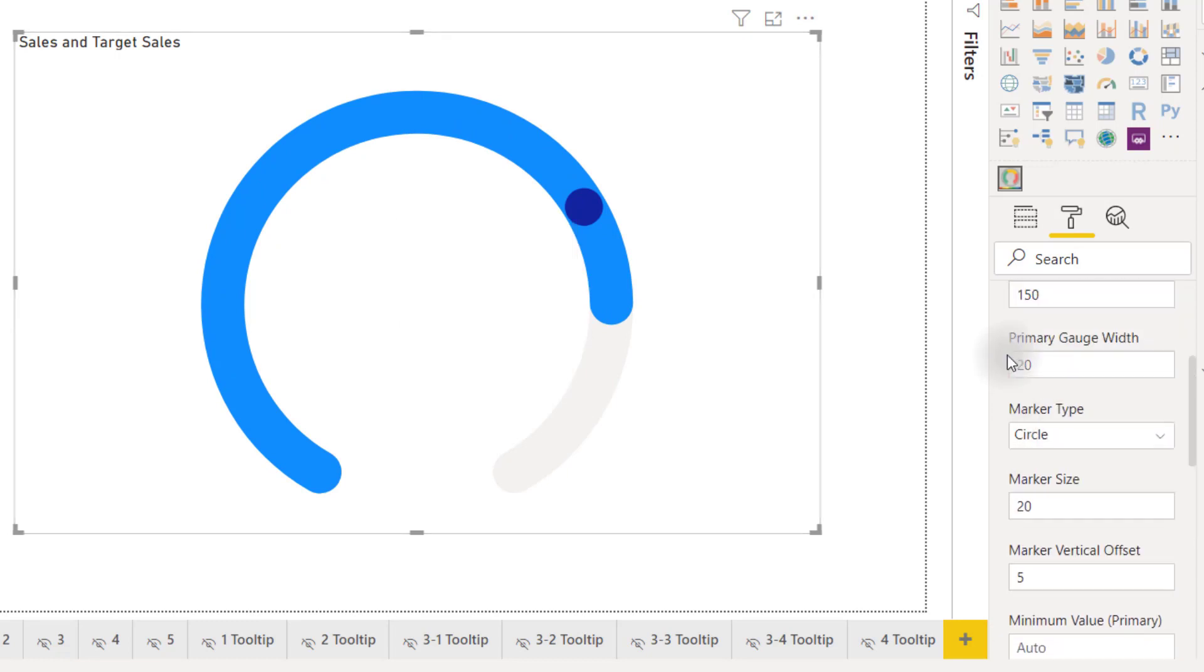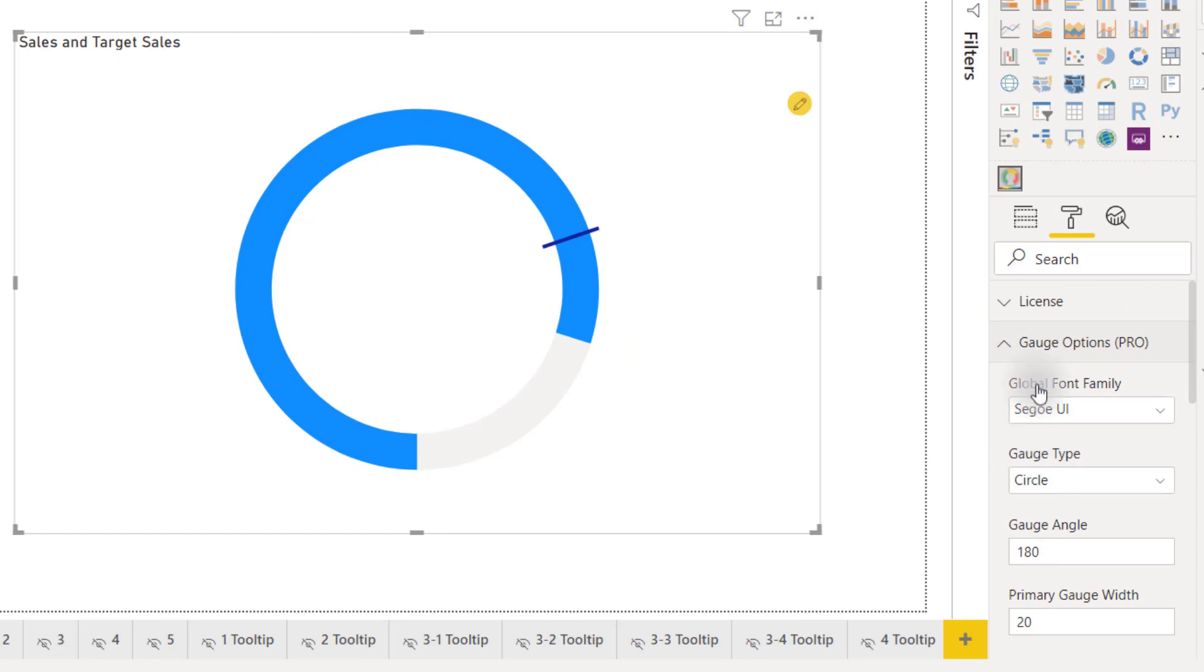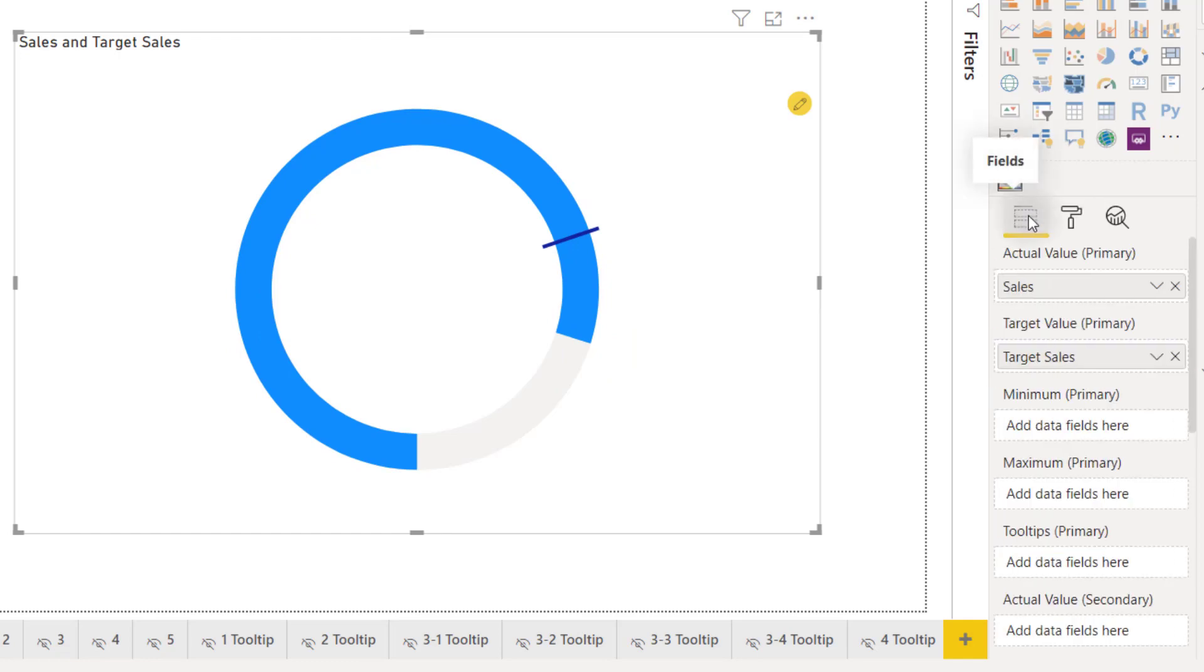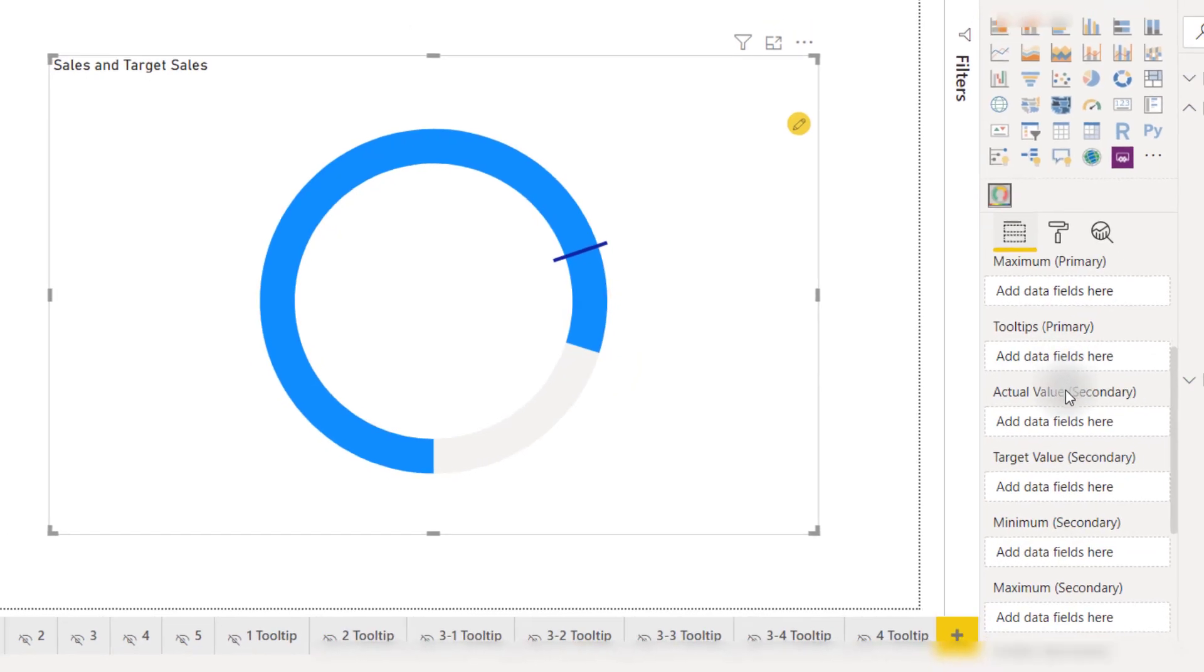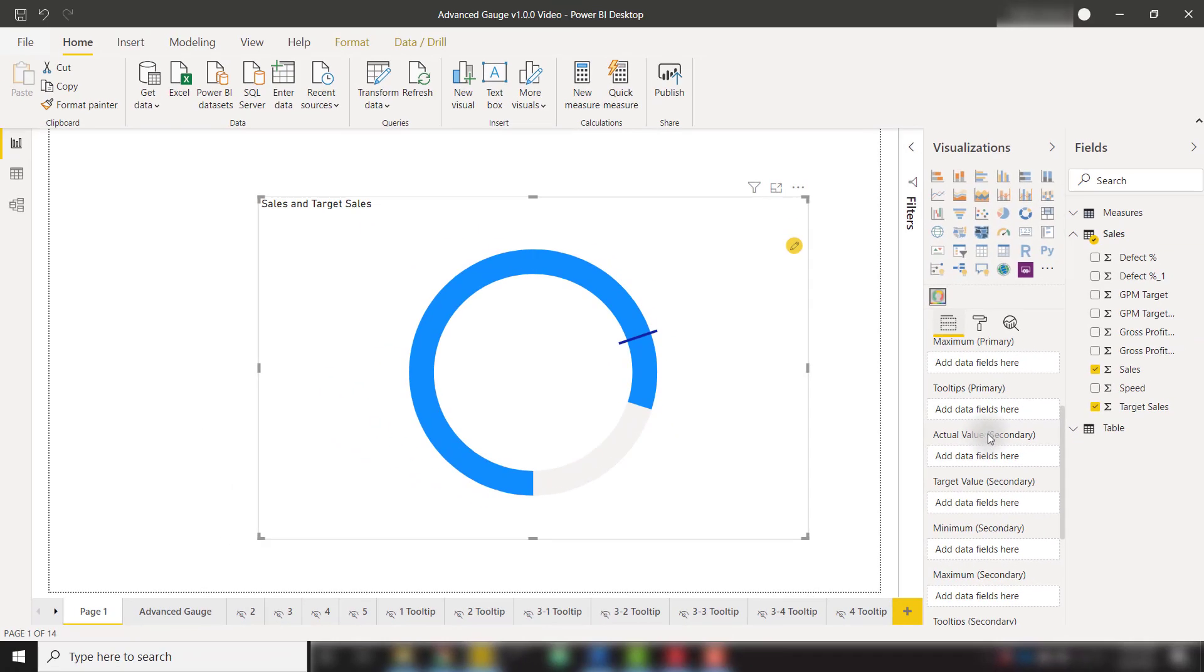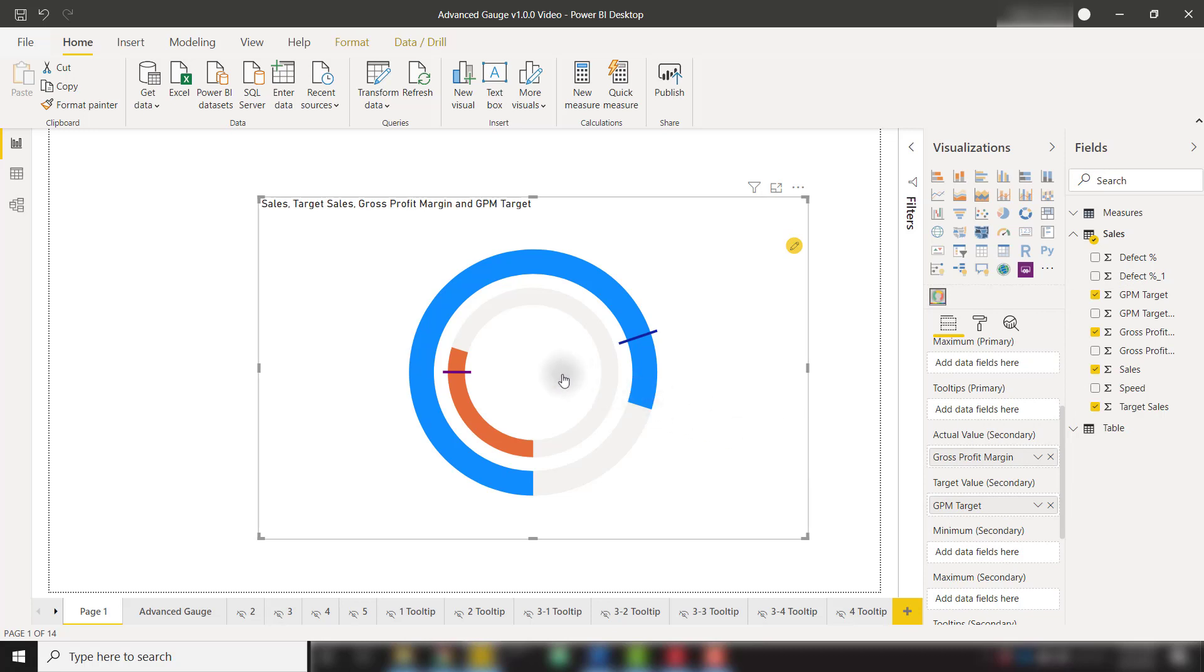We'll switch over to a circle visual in that gauge type and we can also add multiple measures to our wells here. So if I were to add a secondary actual value and a secondary target value we will now see that we have two gauges within the same visual so we can perform some comparison between our two metrics to see their progress towards their goals.